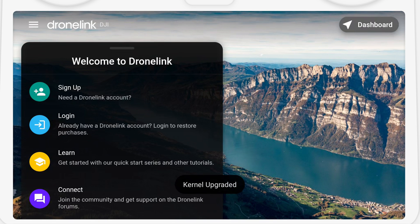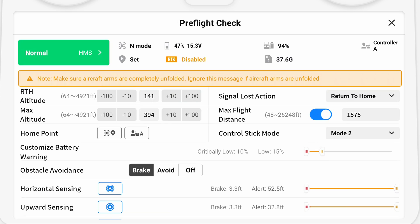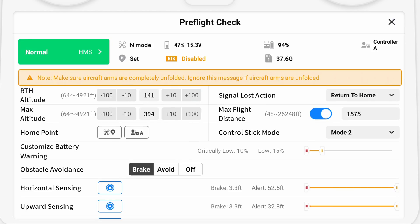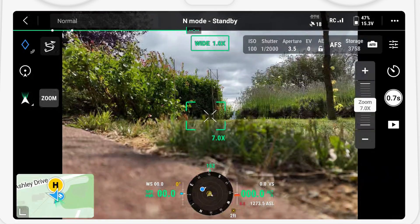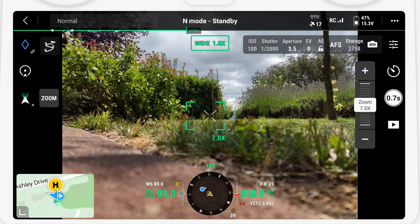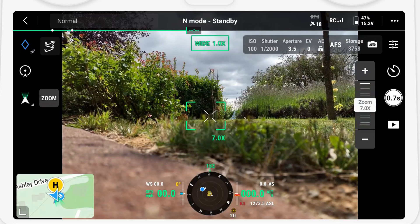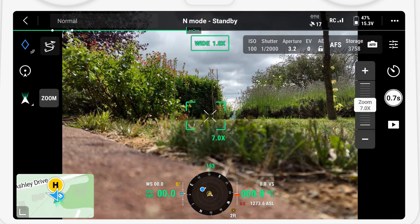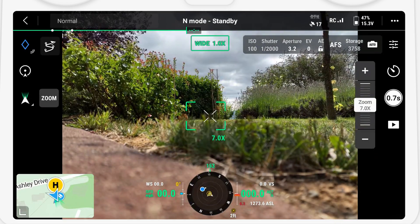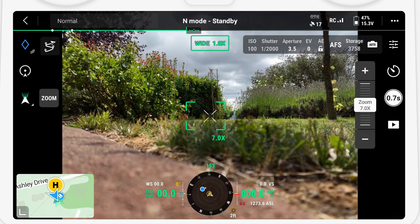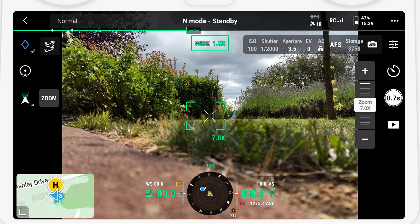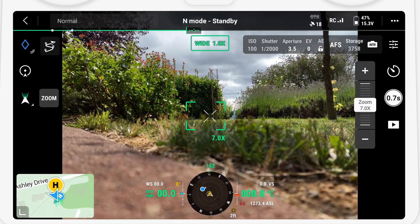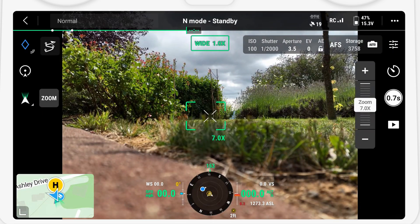And now we're ready to connect the drone. We're going to connect the drone using the DJI app to make sure that everything is working, and then we're going to force close the app to make sure that it doesn't interfere with DroneLink. The procedure for force closing is different depending on whether you're on a DJI controller or a mobile device.